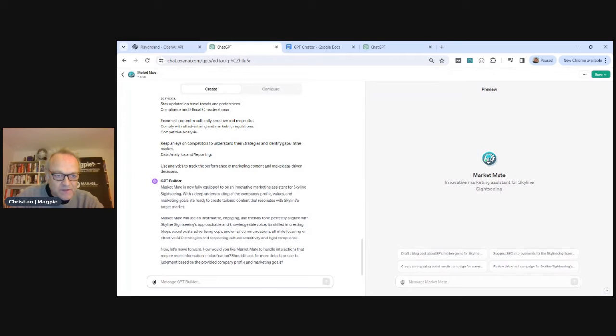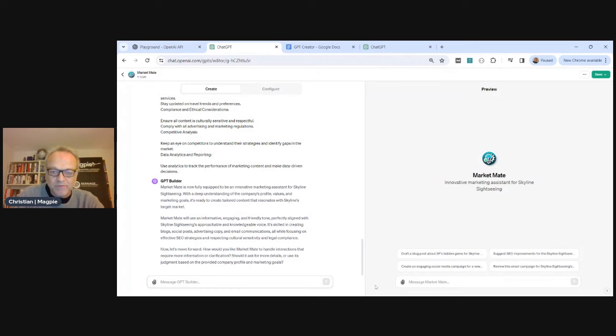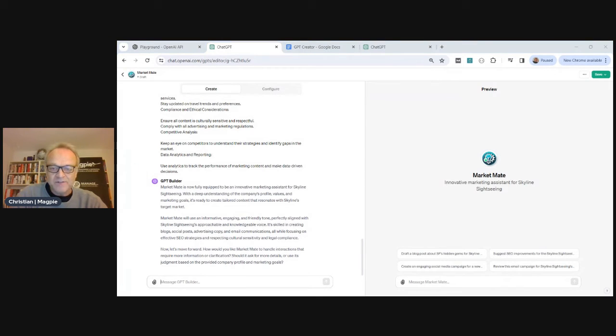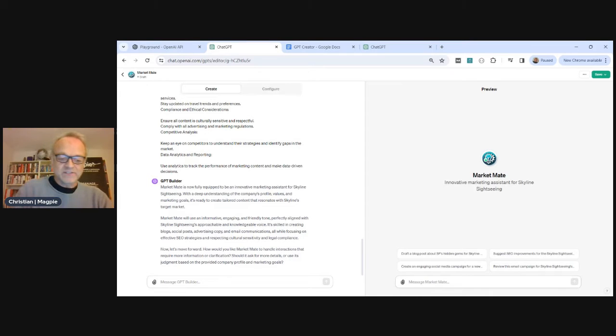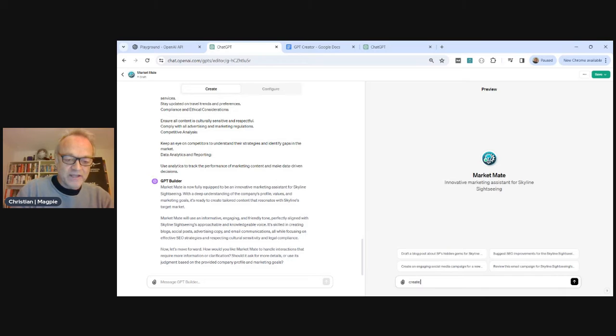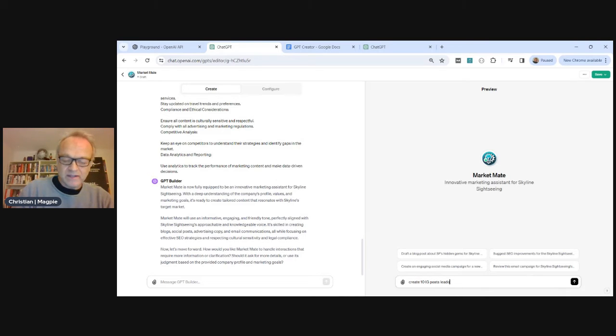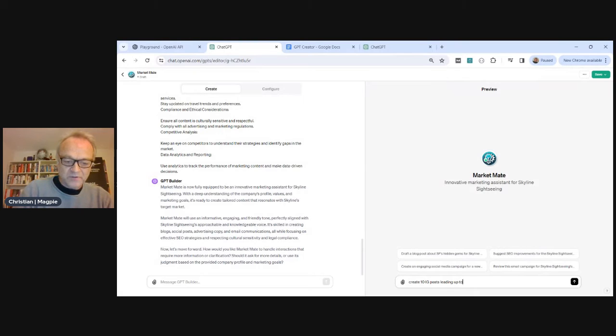And it's asking if we want to be, any more details, blah blah, nothing important. So we can go ahead and test this now. So you build it on the left, update it on the left, and then you can test it live on the right. So we're going to do, create 10 IG posts leading up to Valentine's Day.